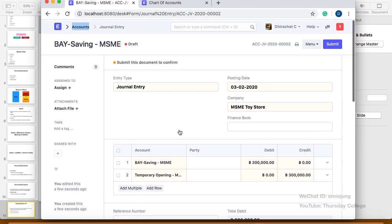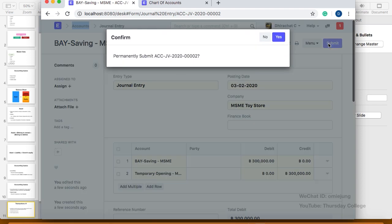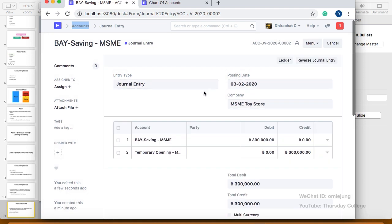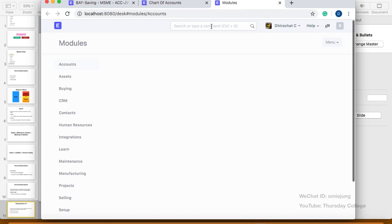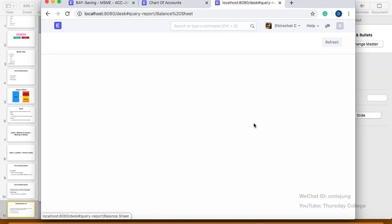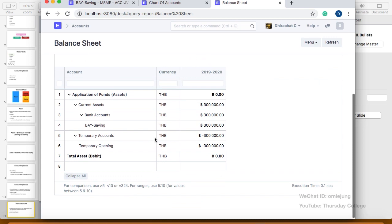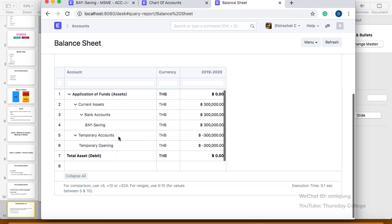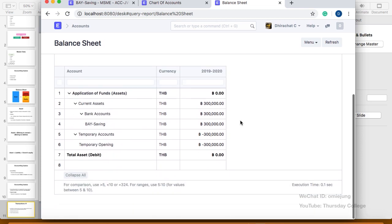Once the equity account is set up, we go back and click Submit. After submitting, you can go to the balance sheet to check. In the balance sheet, the asset side now shows 300,000 baht in the base saving account. However, the temporary opening account is still on the asset side, so we don't have the equity showing yet.